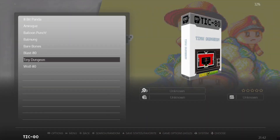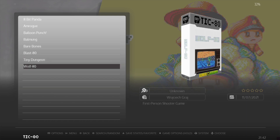If you're a ZX Spectrum fan or you had one back in the day, you'll see what I mean by the colors in that particular game, Tiny Dungeon. And finally we've got almost like a demake of Wolfenstein - check this one out.